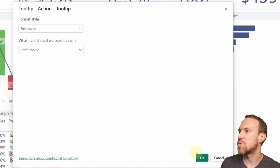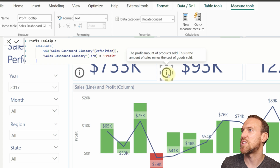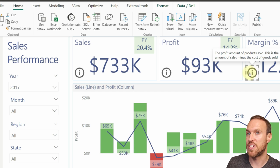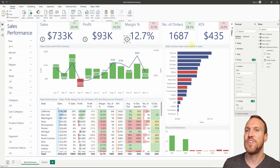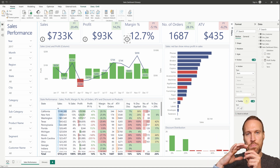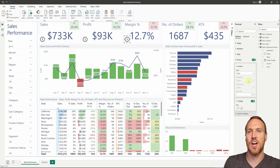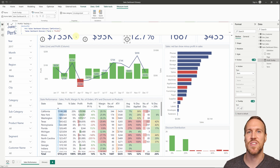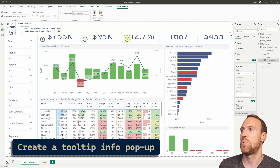You add the measure to the tooltip via conditional formatting, and when you hover over the button it shows the profit definition dynamically — picking up any changes from the Google Sheet. However, there's a limitation: this approach only returns one value (the MAX), so if a metric like margin depends on multiple terms — profit, sales, and margin — you can only show one definition, not all three.